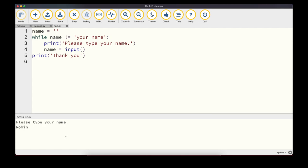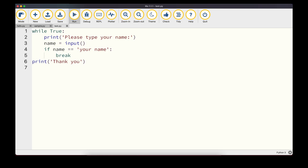It's also possible to write 'while True' in the condition, meaning the loop will always evaluate to True. To break out, we use a 'break' statement — when encountered, the loop stops executing. This is the same program as before, but instead of the condition in the while statement, we have 'while True' and an if statement inside that checks if we typed 'your name', then breaks out.